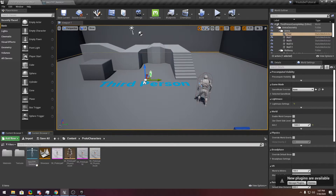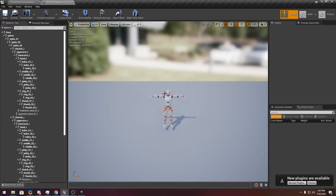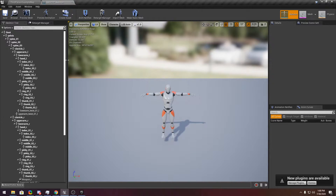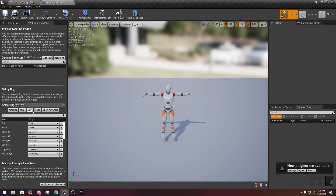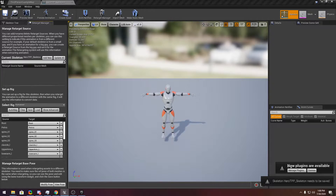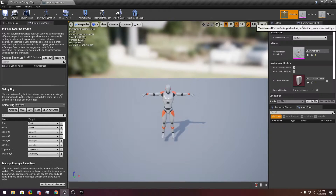Next, open the prototype character. Go to Retarget and select Humanoid Rig. Now it is asking to save, and you are applying. Already applied.